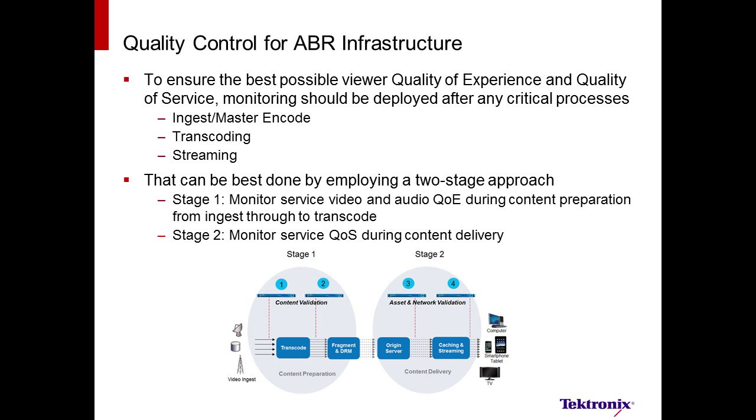For quality control, we will use a Sentry for monitoring the input and output of the transcoder. We will use the Sentry ABR for monitoring the output of the origin server, as well as the CDN or caching server.